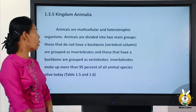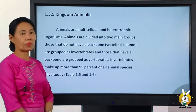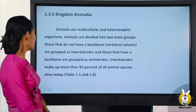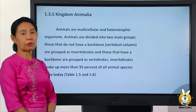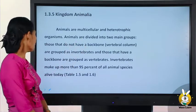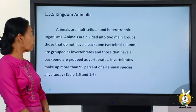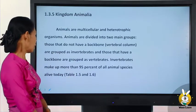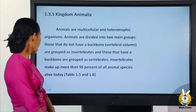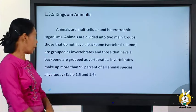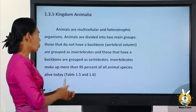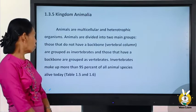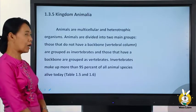Animals are multicellular and heterotrophic organisms. Animals are divided into two main groups: those that do not have a backbone (invertebrates) and those that have a backbone. More than 95% of all animal species alive today are invertebrates.